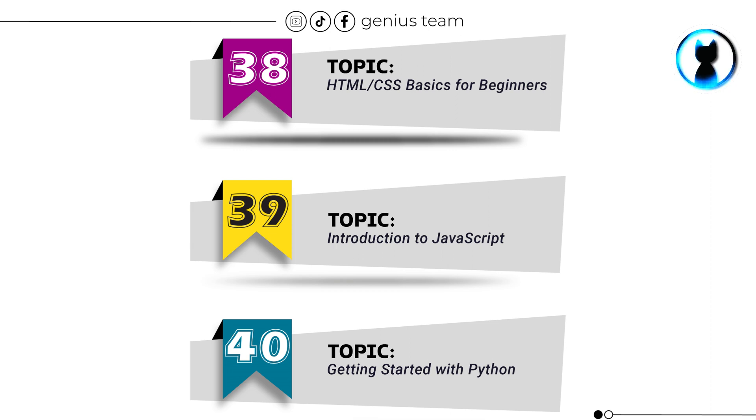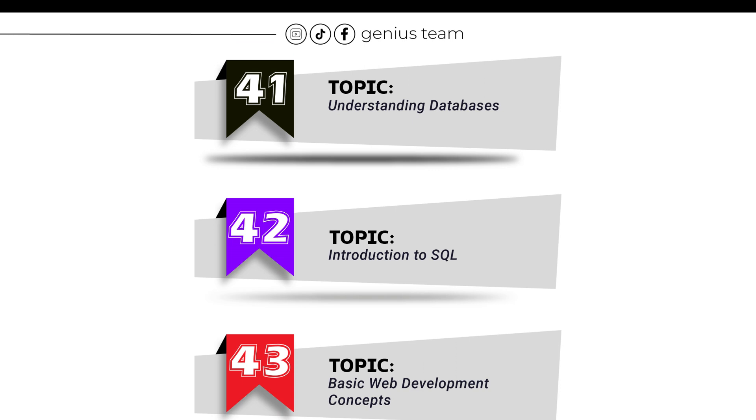Topic number 38: HTML/CSS Basics for Beginners. Topic number 39: Introduction to JavaScript. Topic number 40: Getting Started with Python.